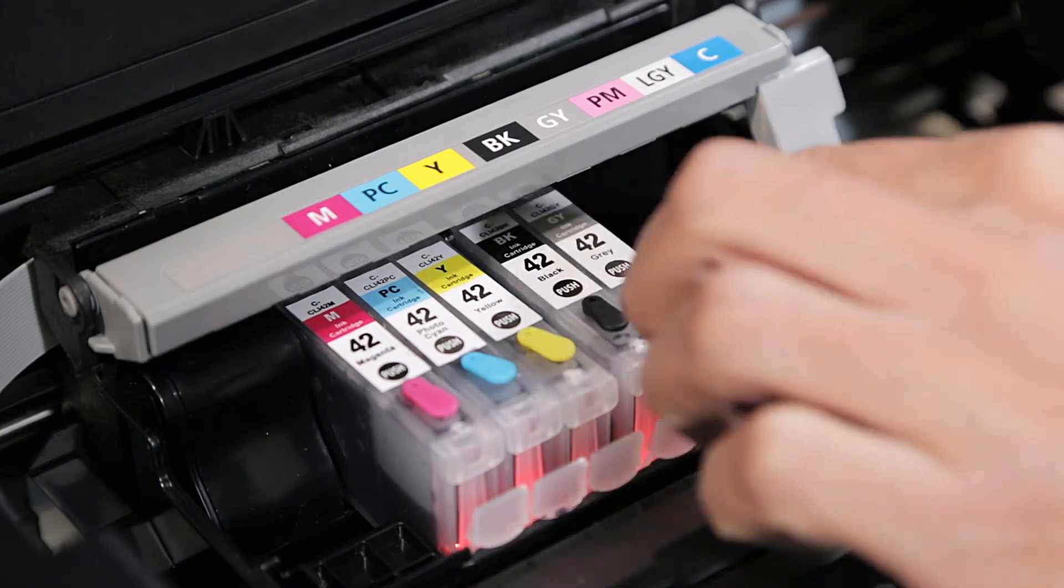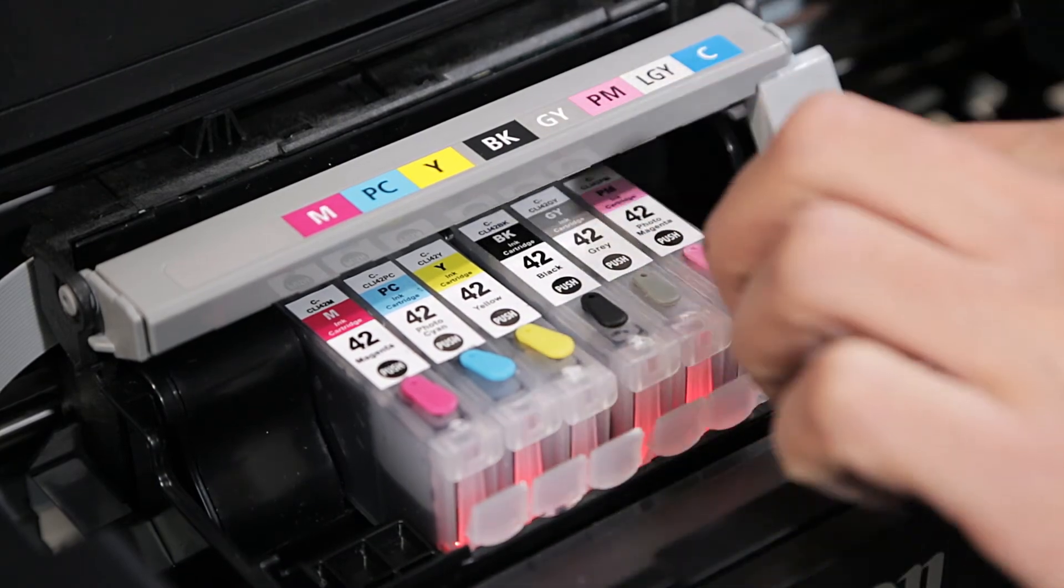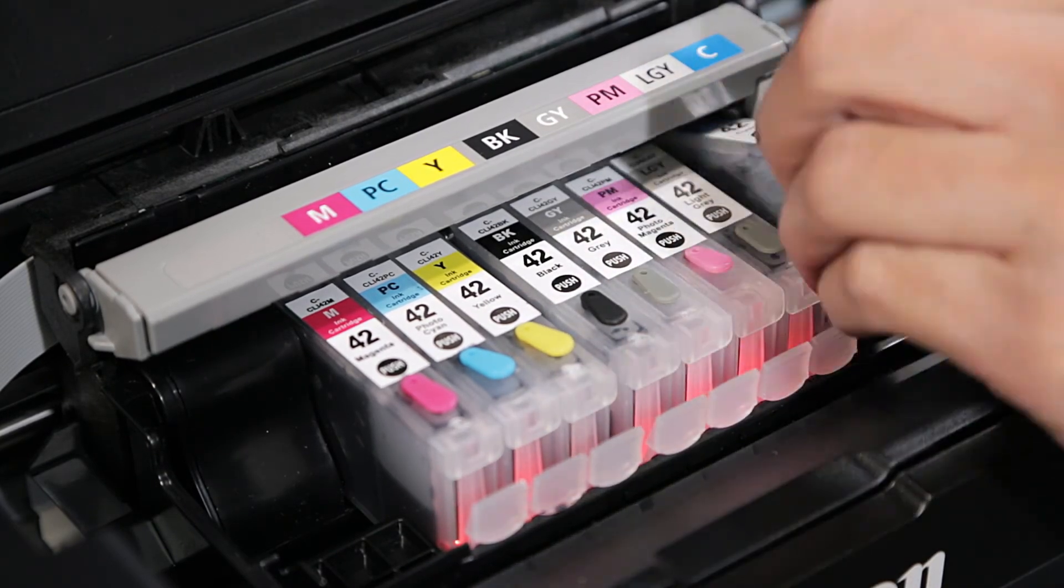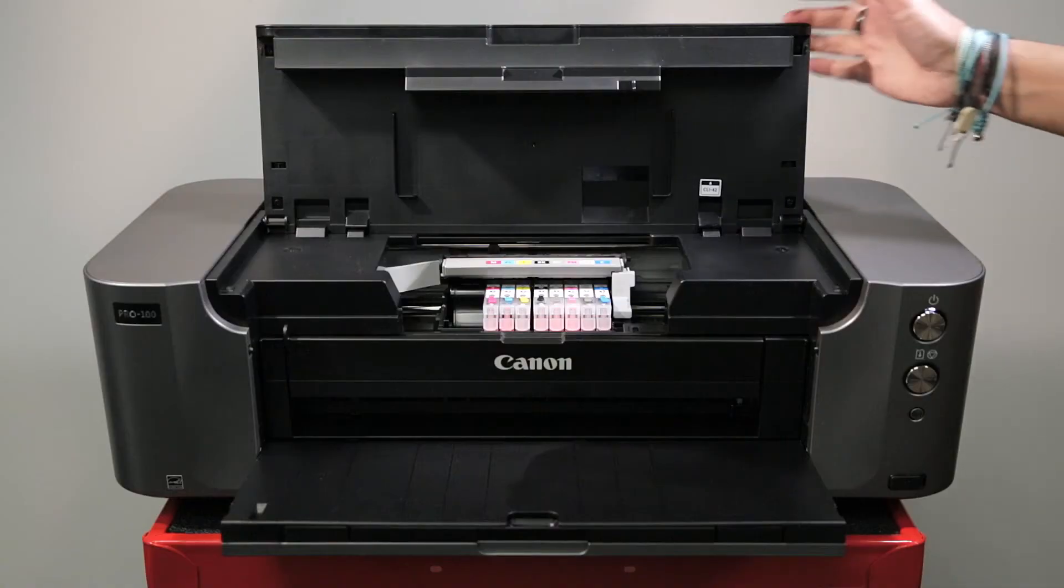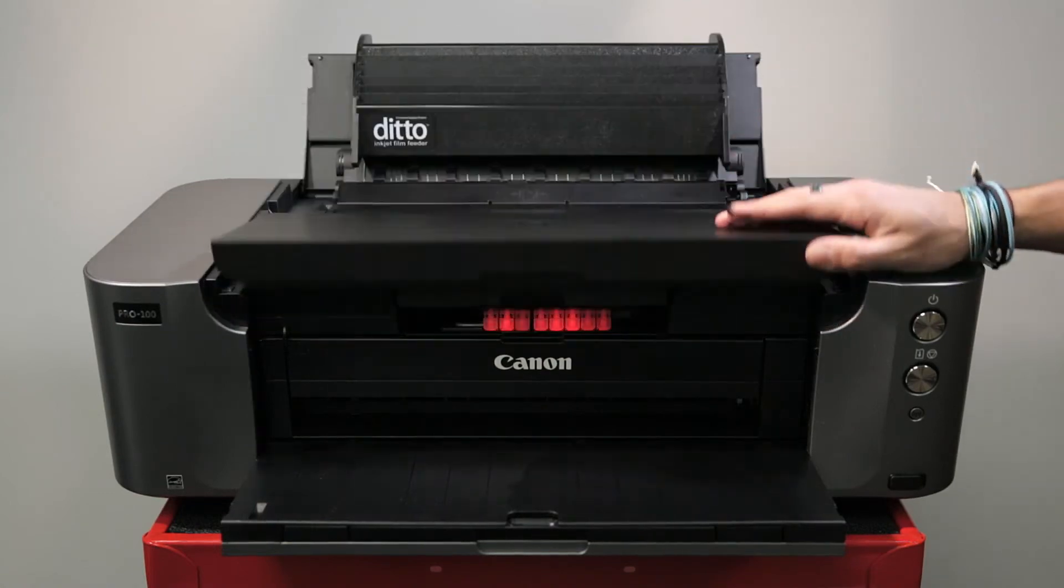Each tank will display a steady red light, confirming acceptance. Close the lid of the printer.